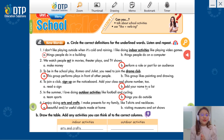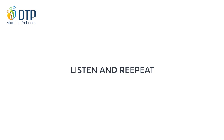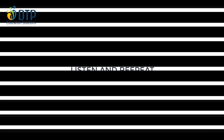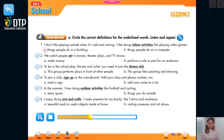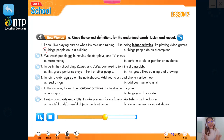Sentence number six: 'I enjoy doing arts and crafts. I make presents for my family, like t-shirts and necklaces.' A: Beautiful and/or useful objects made at home. B: Visit museums and art shows. Arts and crafts — đó chính là những hoạt động nghệ thuật và thủ công. Các bạn có thích làm đồ thủ công không? Now everybody, listen and repeat: indoor activities, act, drama club, sign up, outdoor activities, arts and crafts.